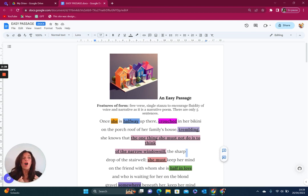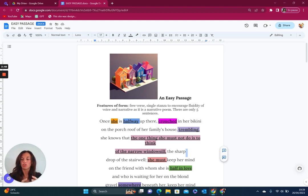But also halfway through this journey into adulthood perhaps. So there's two different ways that we could explore this idea of being halfway. So that's why it's highlighted there because there's lots of different potential interpretations that could be made from it. Being crouched in her bikini on the porch of her family's house.